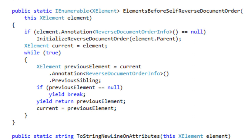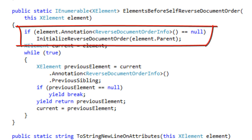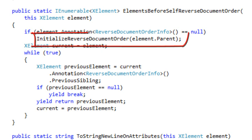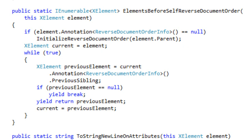What this extension method does is it first looks at the element to see if there is an annotation of reverse document order info. If there is no such annotation, it initializes the reverse document order information by calling this method. What this method does is iterate through all the elements of the parent and add an annotation that effectively tells what the previous sibling is for every single child element. This operation is a little expensive the first time you run it, but after that it operates very quickly — it just gets the annotation.